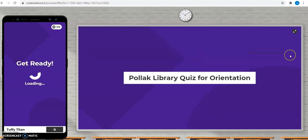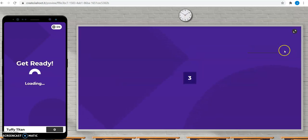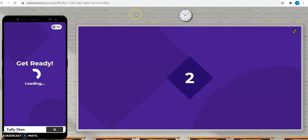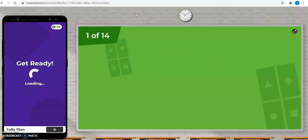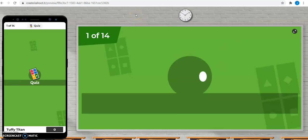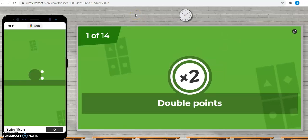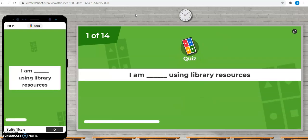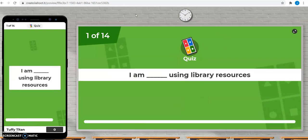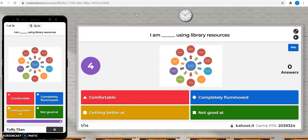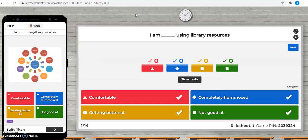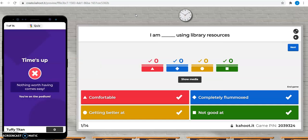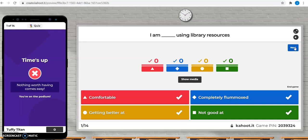Okay, here we go. How do you feel about using the library's resources? Comfortable, getting better at, completely flummoxed, or not good at? Well, all of these are appropriate answers, and we hope that you will feel a little bit better about the library's resources after this little video and quiz.